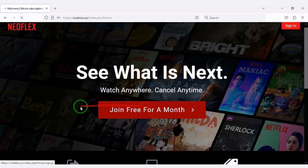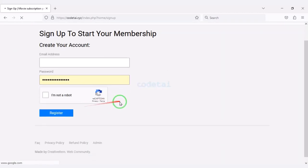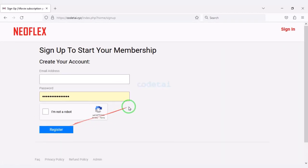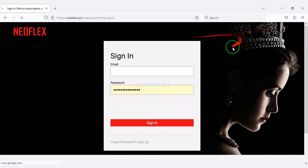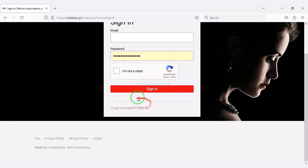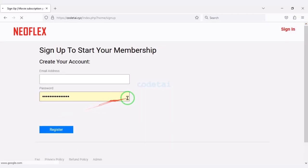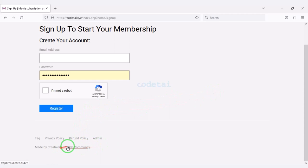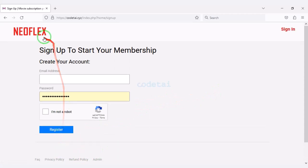If you have any questions about this video, comment or contact us directly via WhatsApp and email. Thank you so much for watching this full video — please subscribe to our YouTube channel.